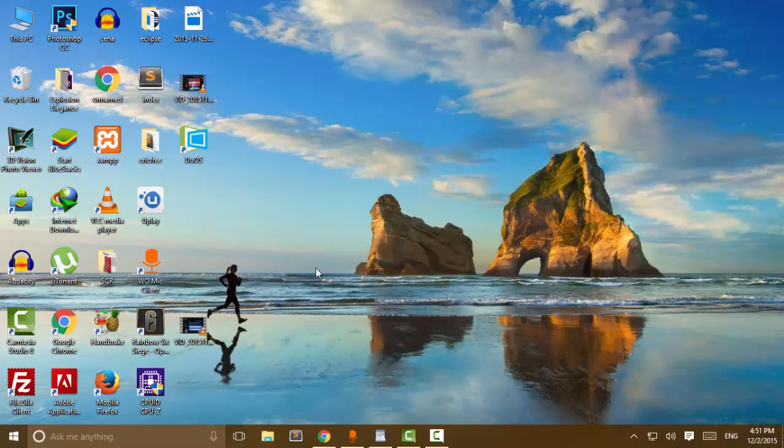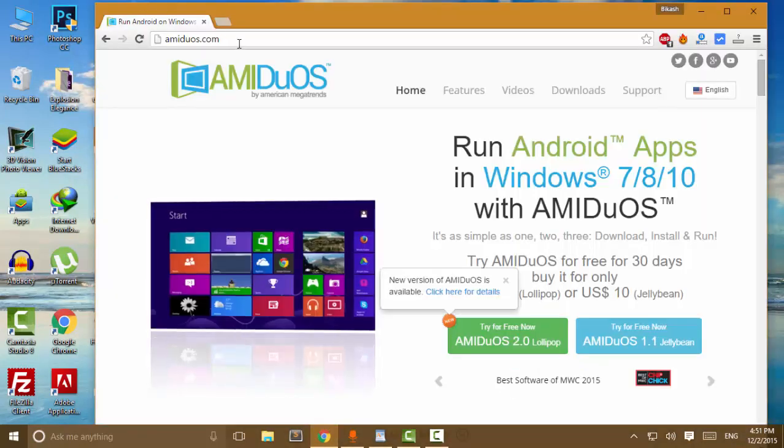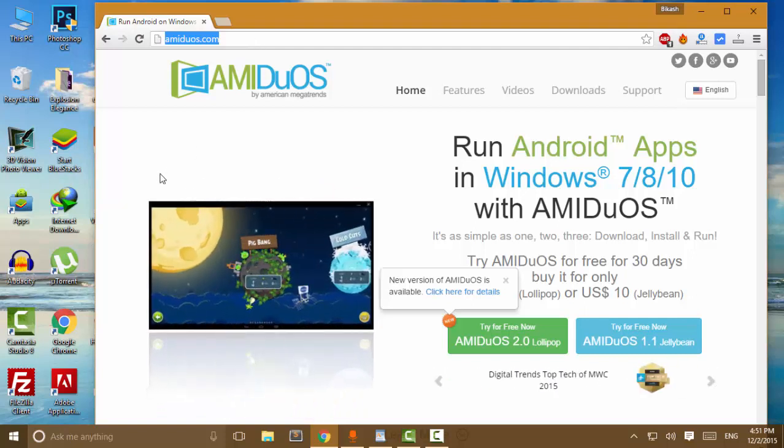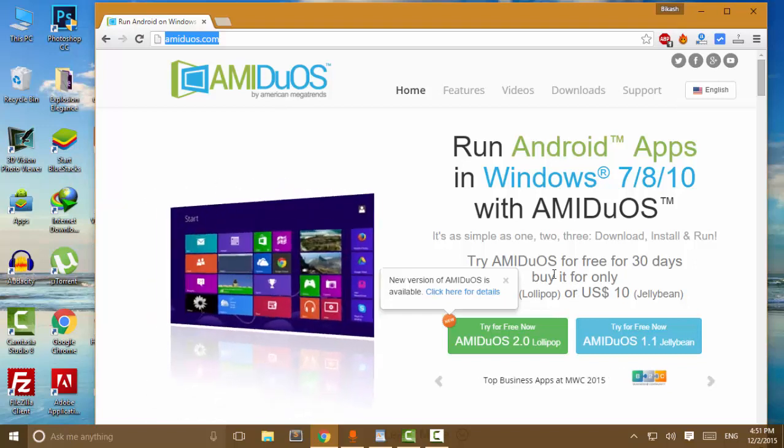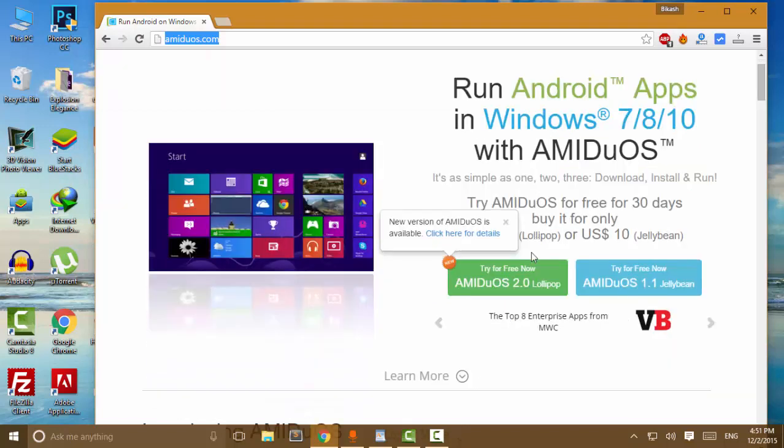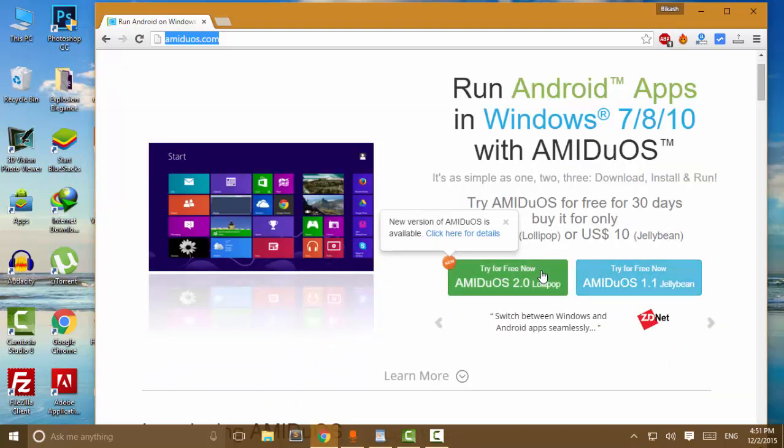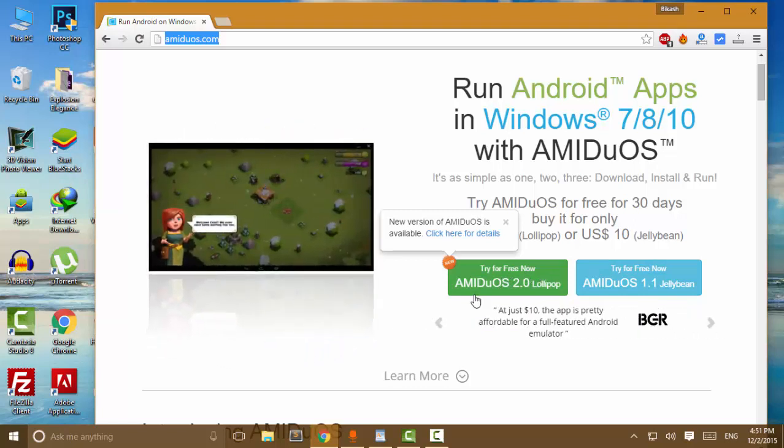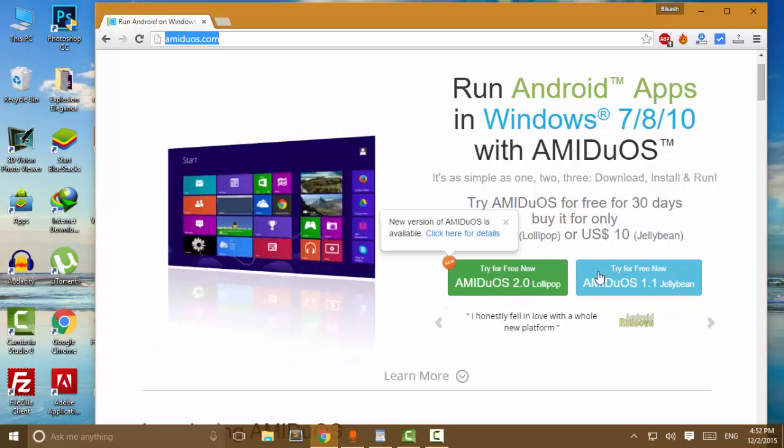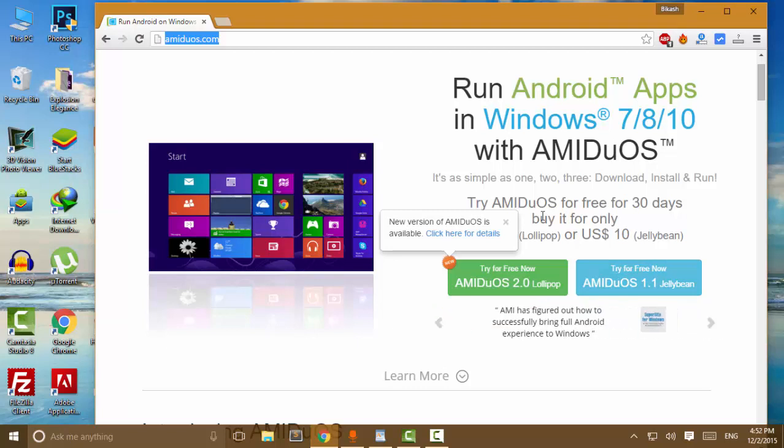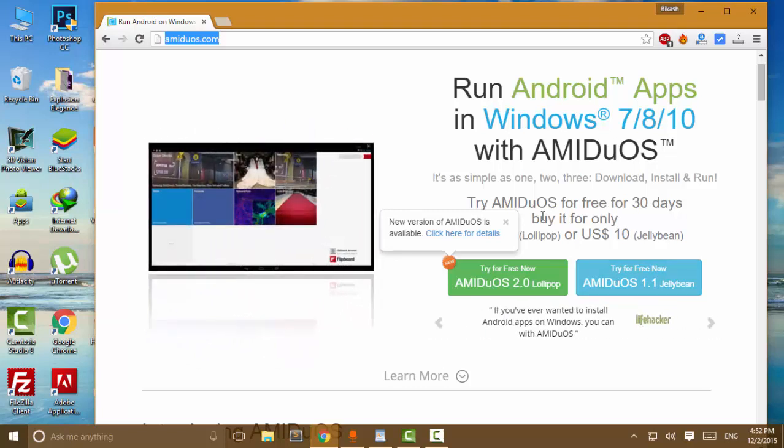Now let's download MEI Geos Android emulator on our system. First of all, go to MEI Geos.com in your browser. If you want to download Android Lollipop, then download MEI Geos 2.0. If you want to download Android Jelly Bean version, then download MEI Geos 1.1. Click on your desired version of MEI Geos Android emulator, accept the license, and click on accept and download.